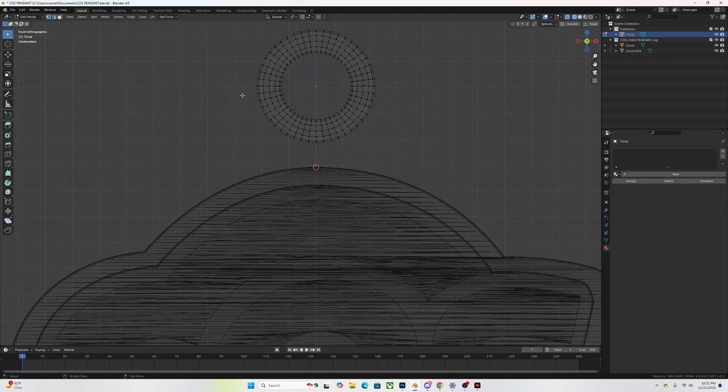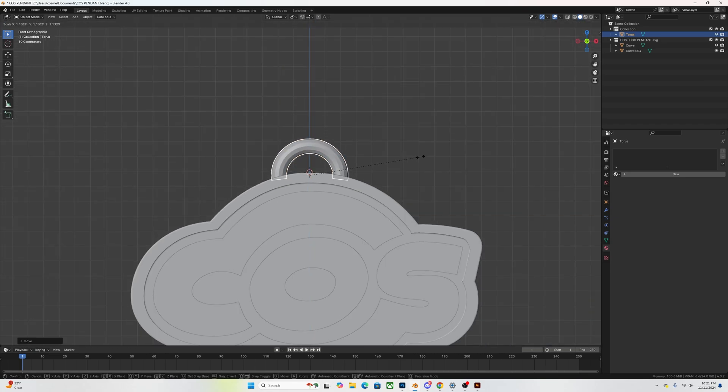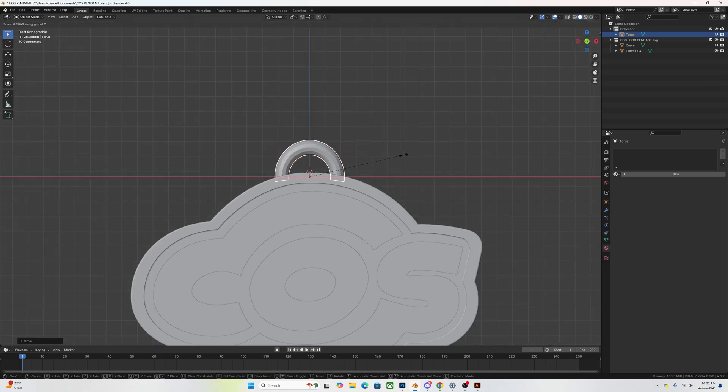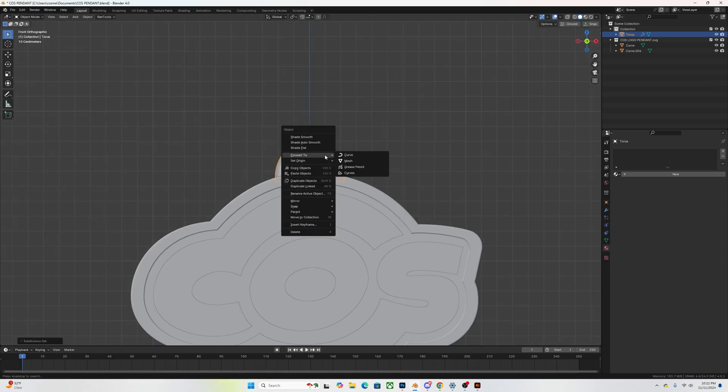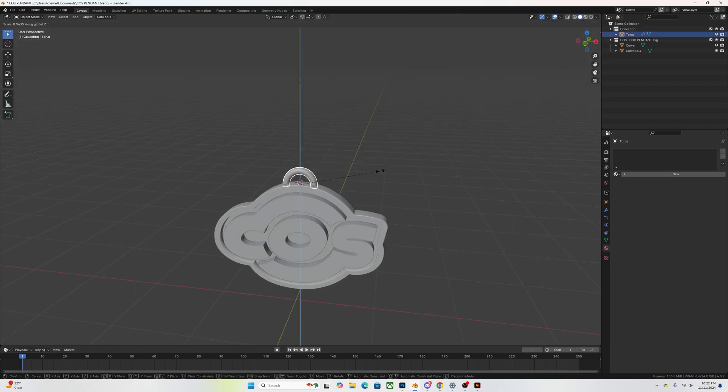Of course, making sure you leave a nice little gap in between for you to be able to hook or connect the hook onto it. Now for the hook, the easiest way that I find to do this is to literally just add a cube.